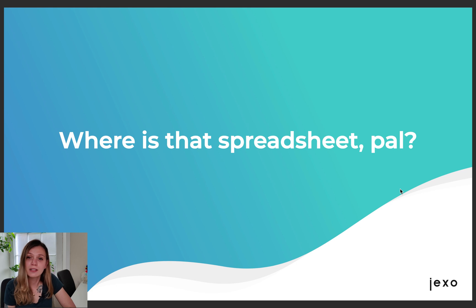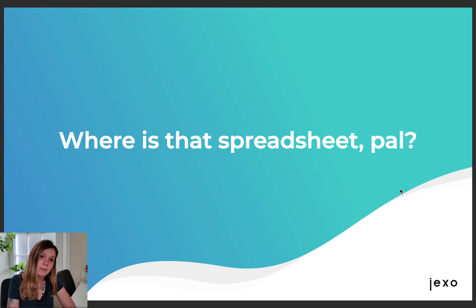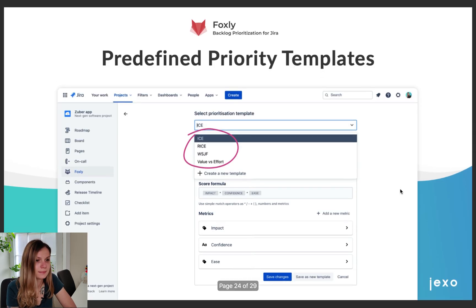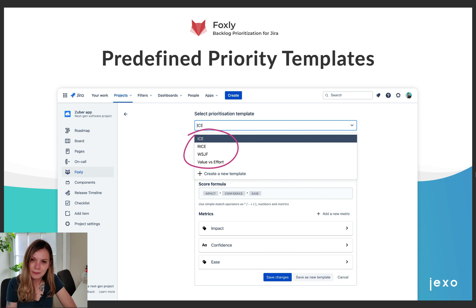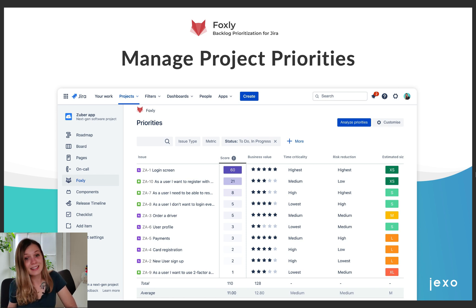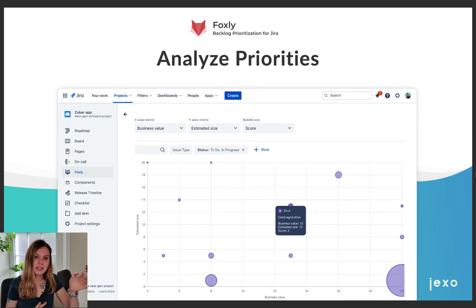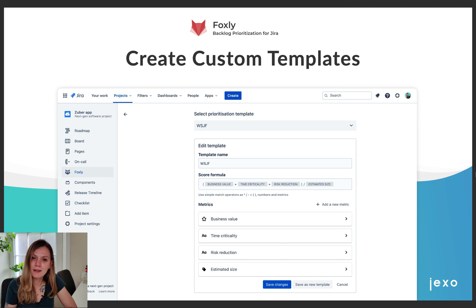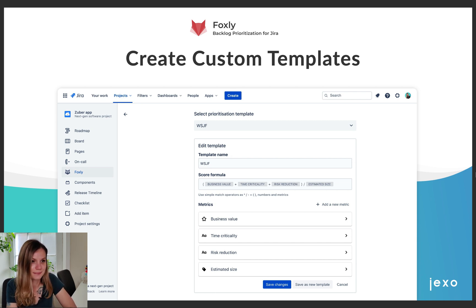When introducing prioritization methods into your organization, you might find that spreadsheets aren't the best way to manage the process — people lose the link, don't check it daily, and it might eventually get forgotten. To make prioritization a natural part of your team's daily workflow, we created Foxly. Foxly is a backlog prioritization app that integrates with Jira and can be accessed from your project menu. It lets you select from four predefined priority templates, manage and update priorities from an interactive table with automatic score calculation, visualize priorities on a priority matrix to see low-hanging fruit, and fully customize or create your own templates from scratch. Foxly is available in the Atlassian Marketplace today for Jira Cloud — go give it a try for free.